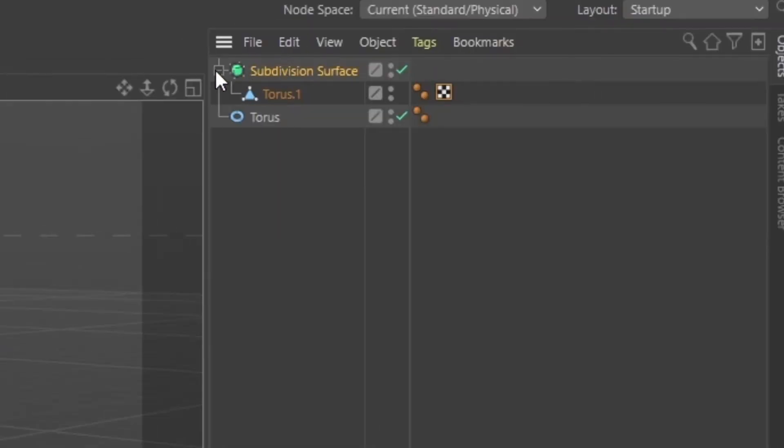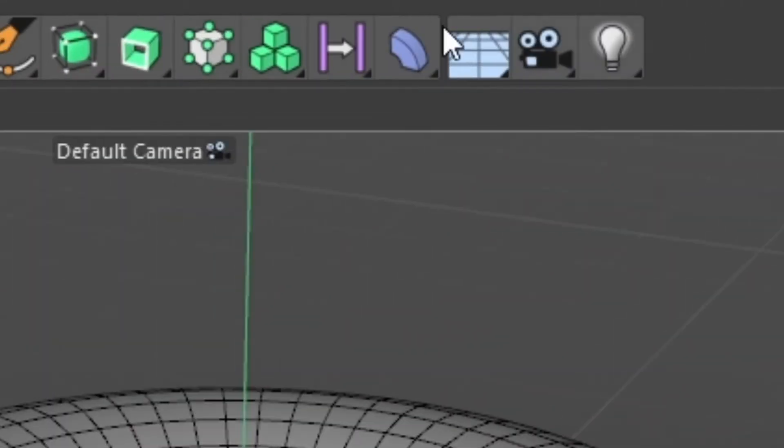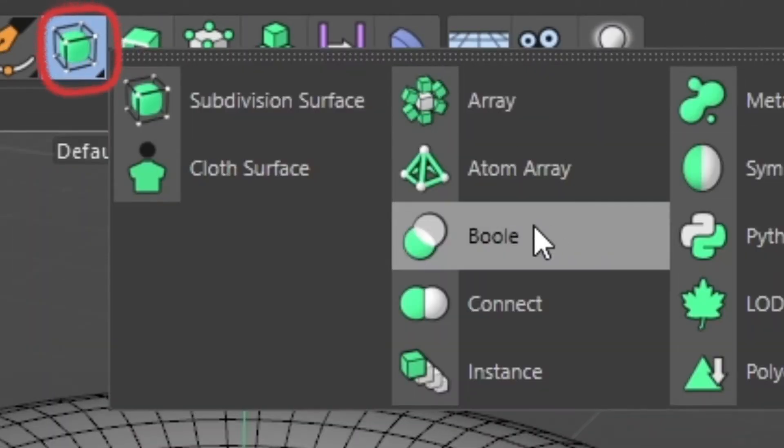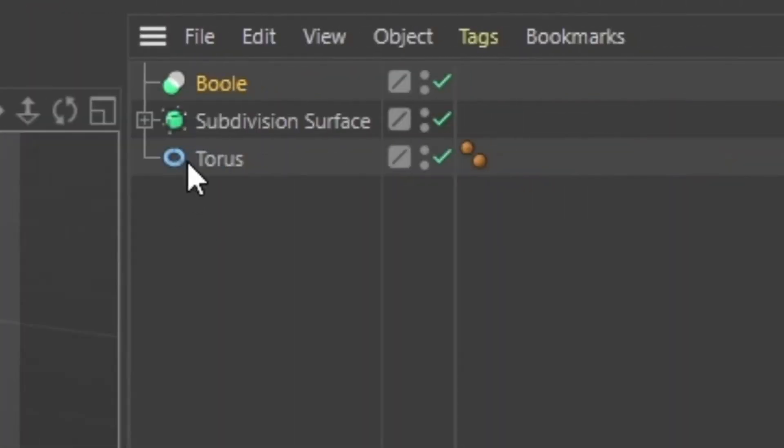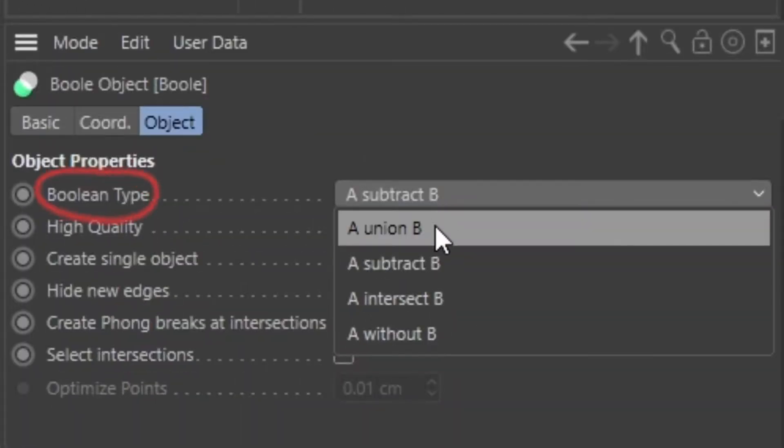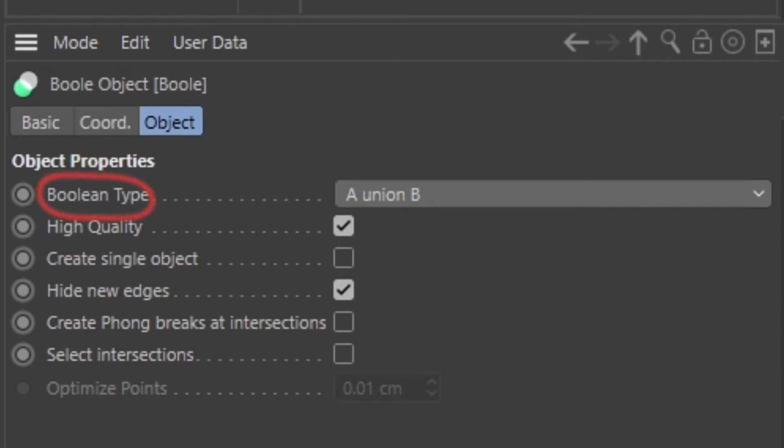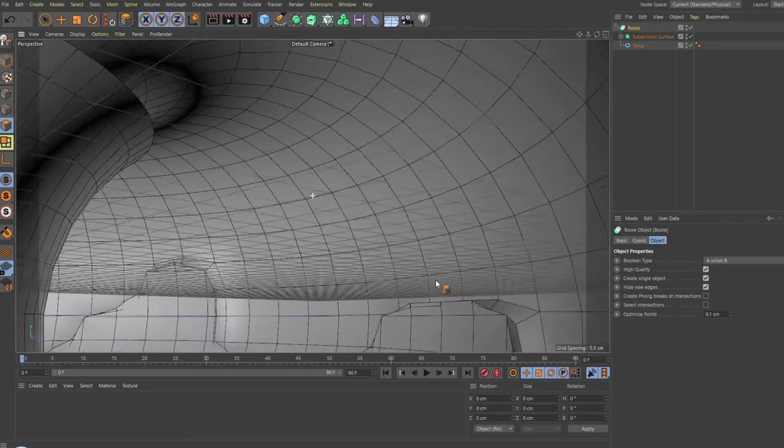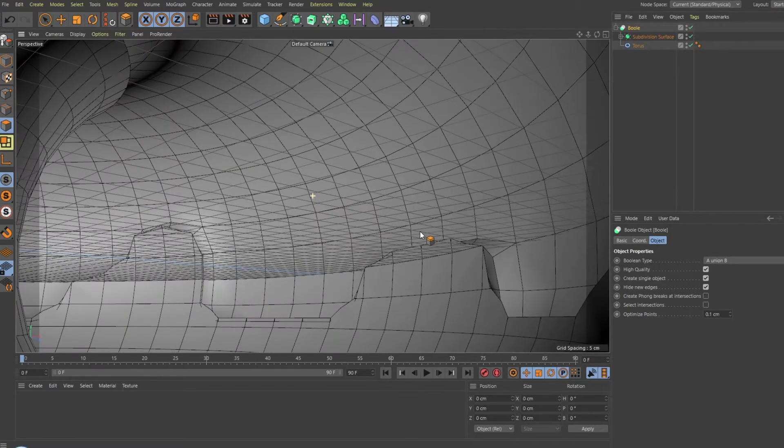If you have multiple objects, their lines might overlap, so we need to combine the objects. To do this, click and hold this icon and then select Bool. Place the two objects under your Bool to make it apparent. With the Bool selected, change the boolean type to A Union B and then check Create Single Object. This will get rid of some extraneous segments.